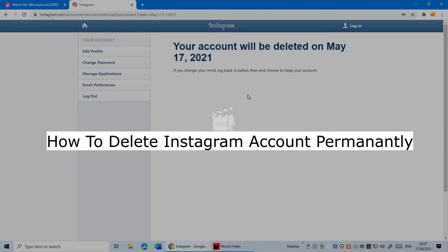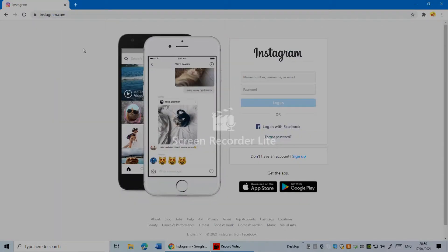How to delete an Instagram account permanently by using PC. Hi everybody, it's Martin here from Tech Now. Welcome and welcome back to another video. Today I'm going to show you how to delete an Instagram account permanently by using PC. You can see I'm on the Instagram login page.